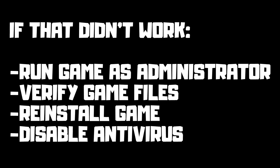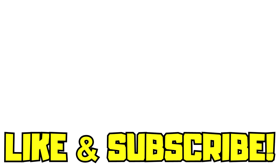If that didn't work, run game as administrator, verify game files, reinstall game, disable antivirus. Problem solved. And restart your PC. Like and subscribe.